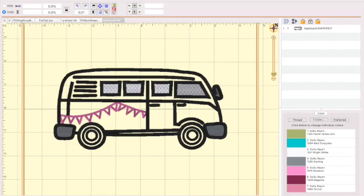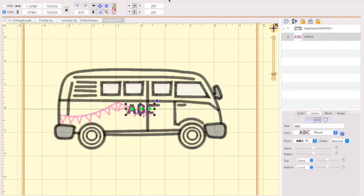There's an icon on top of Embrilliance Essentials that has a letter A in it and it says create a lettering design. So we're going to go ahead and click on that. When we click on that you see ABC right here. Not where we want the lettering and not what the lettering we want, but that's okay.